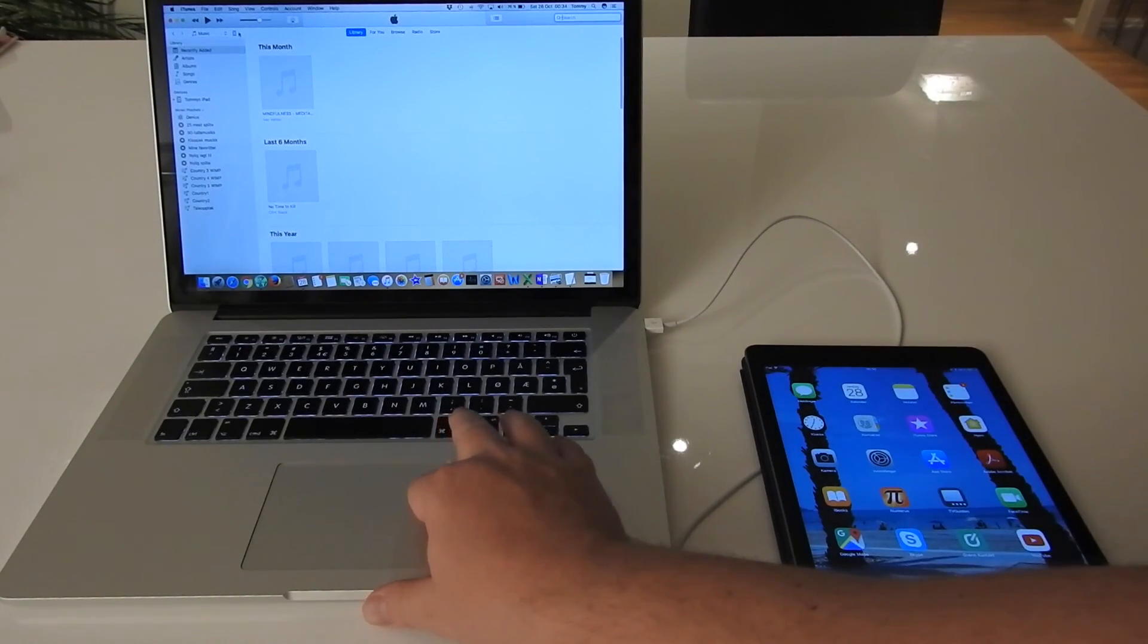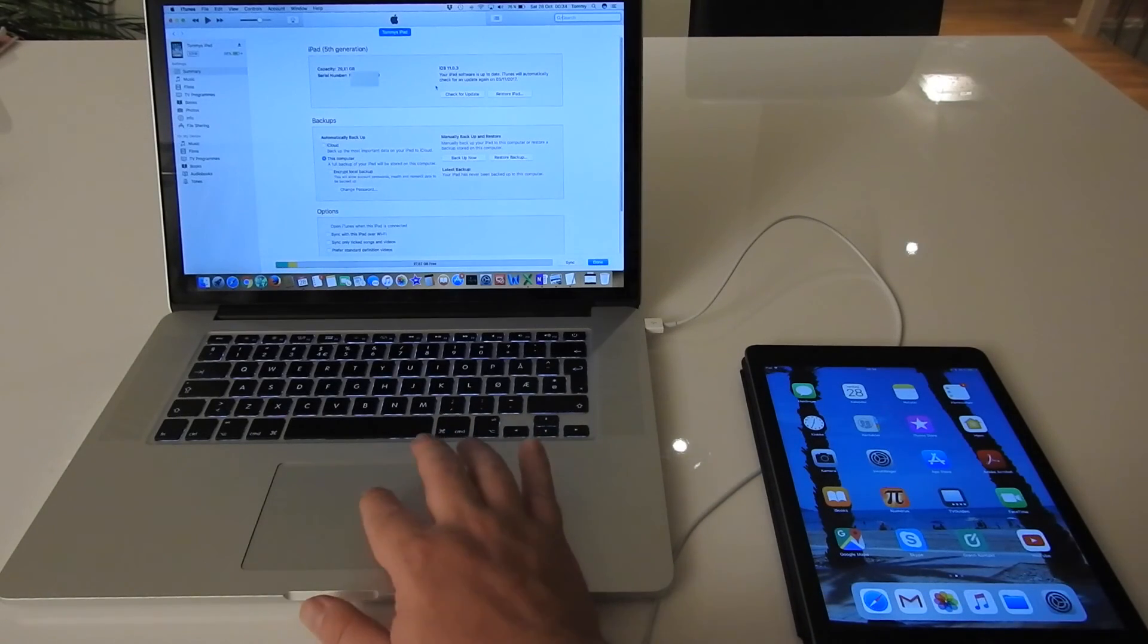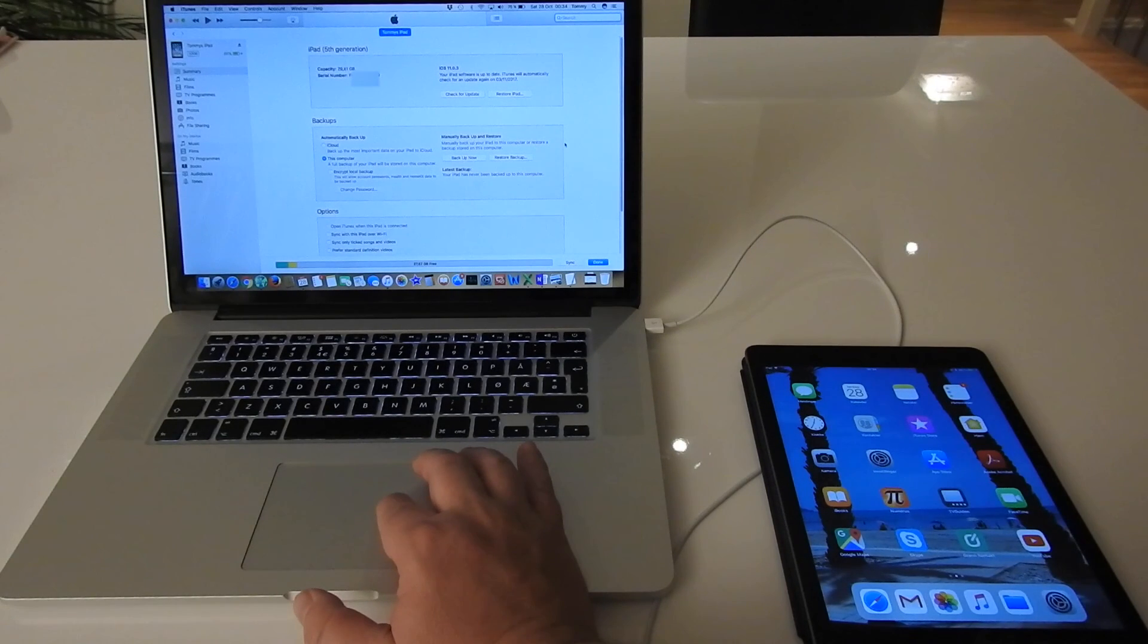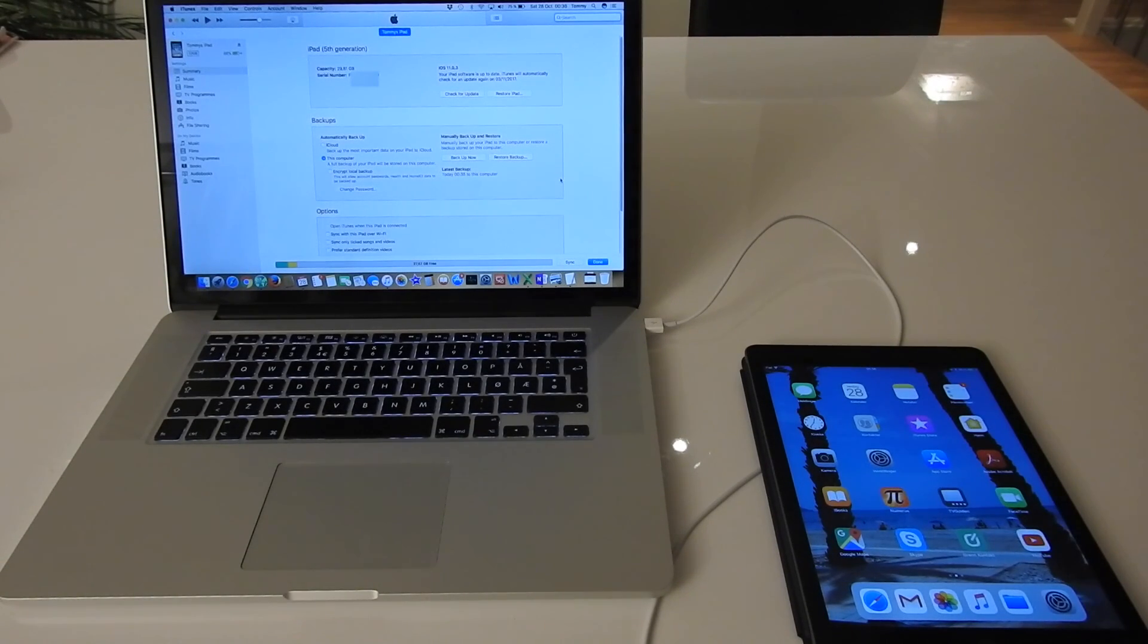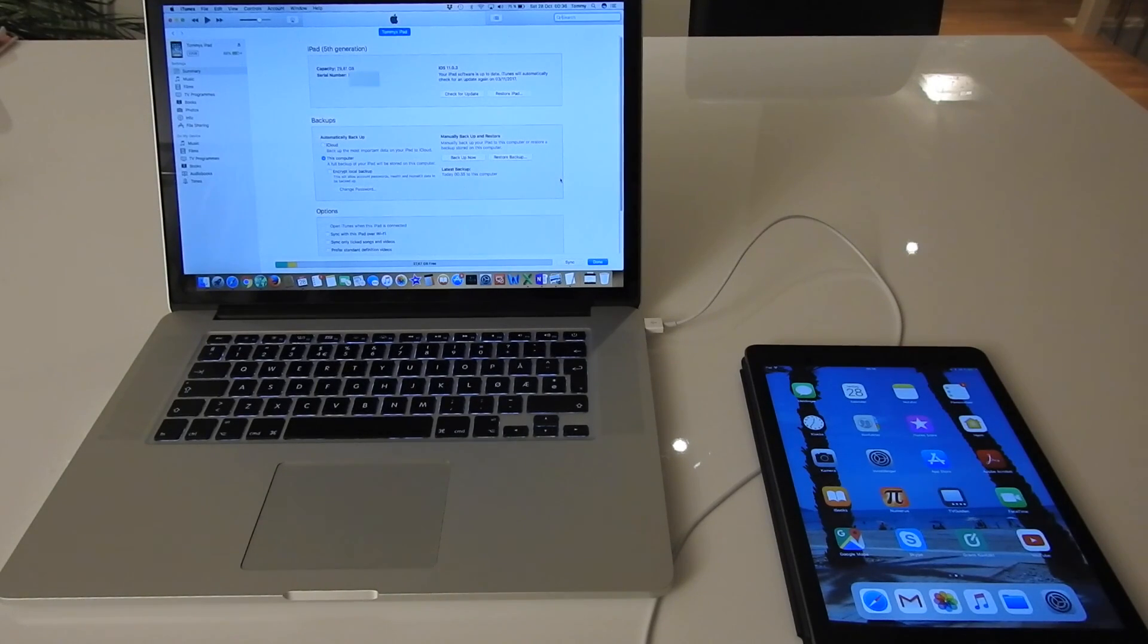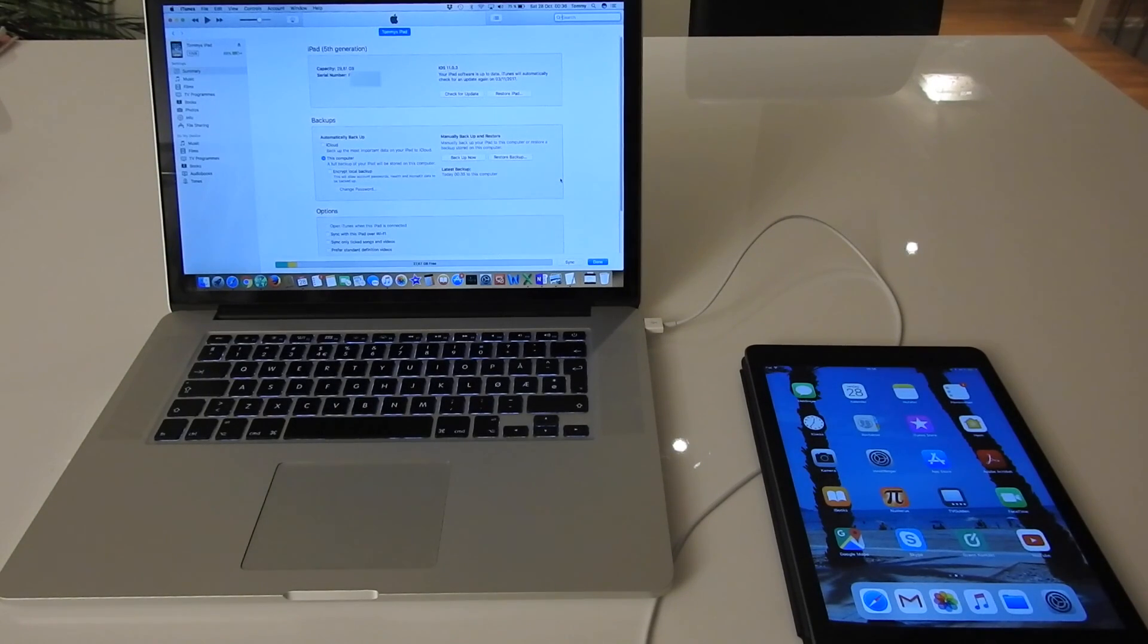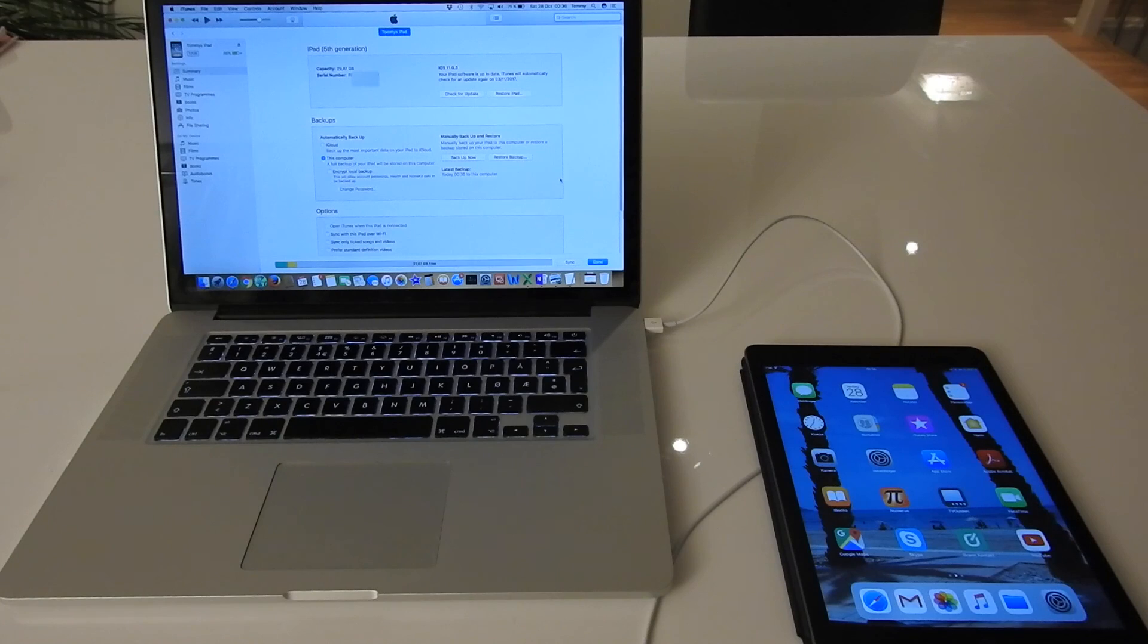Then when I'm finished, I usually go into the iPad, which is - yeah, now it says iPad fifth generation - and then I usually take a backup. So now I've transferred the backup from my old iPad to my new iPad, I have updated to iOS 11.0.3, and I've taken a backup of my new iPad. So now I'm finished with setting up my new iPad.